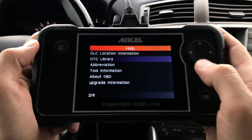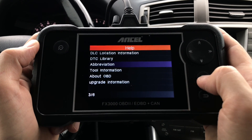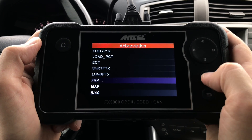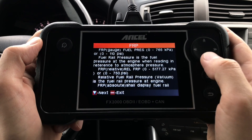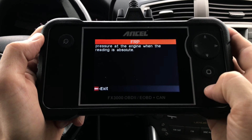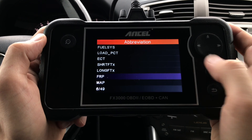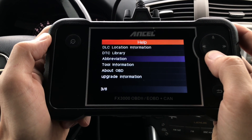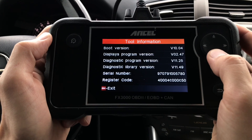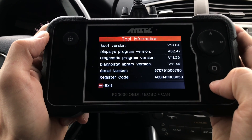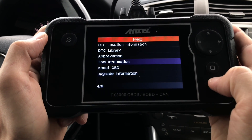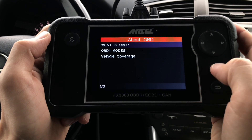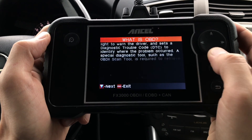Item number three is Abbreviation, where you can find explanations for all of the abbreviations used throughout this tool. Item number four is Tool Information, where you can find the serial number and registration code, which are required when you're trying to update your tool.